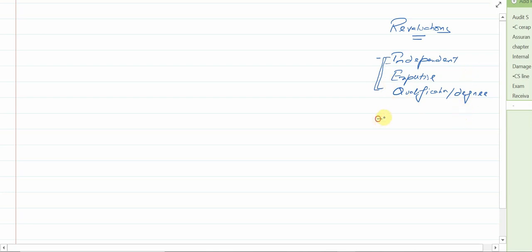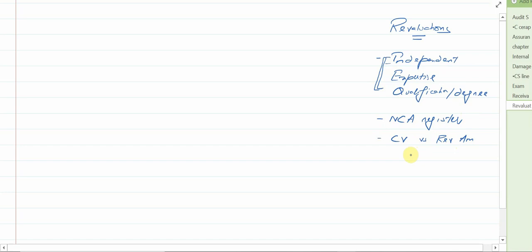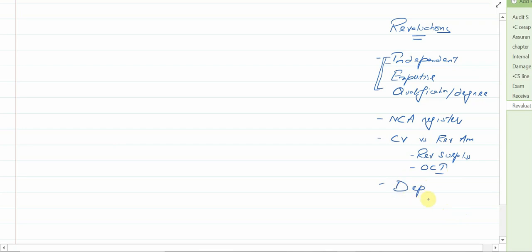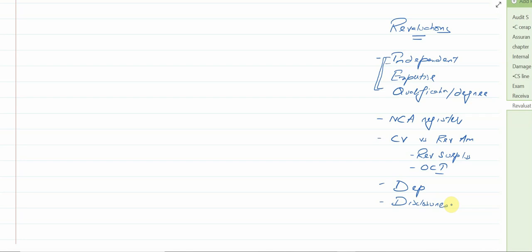When the revaluation is done, the non-current asset register will be updated. The difference between the carrying value and the revalued amount will be recorded in the revaluation surplus and in other comprehensive income. Depreciation should be charged on the revalued amount and the remaining useful life. There should also be appropriate disclosures in the notes to the financial statements. Once you know these points, you are able to write the procedures straight away.